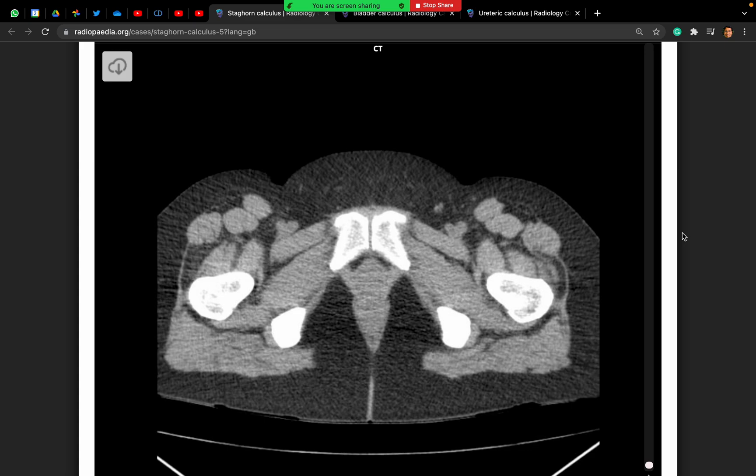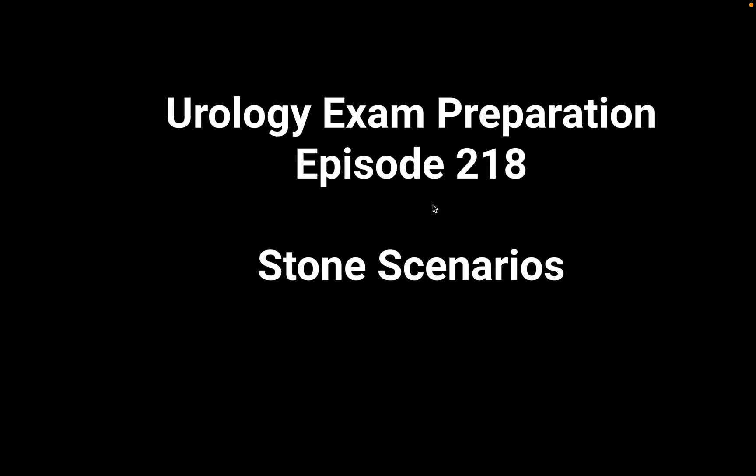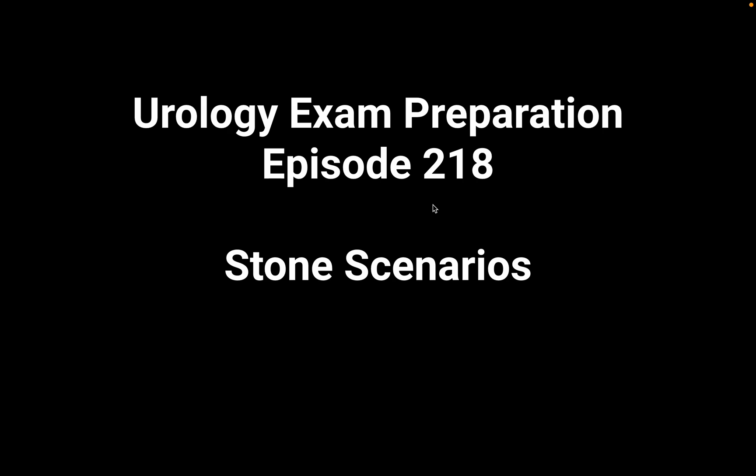In the presence of a staghorn stone on the left side, I will explain this diagnosis to the patient. I would explain that there is a staghorn stone in the left kidney occupying almost the entire pelvicalyceal system, and this will likely be responsible for the fever and pain she's having. I will resuscitate her and administer antibiotics to treat the sepsis.